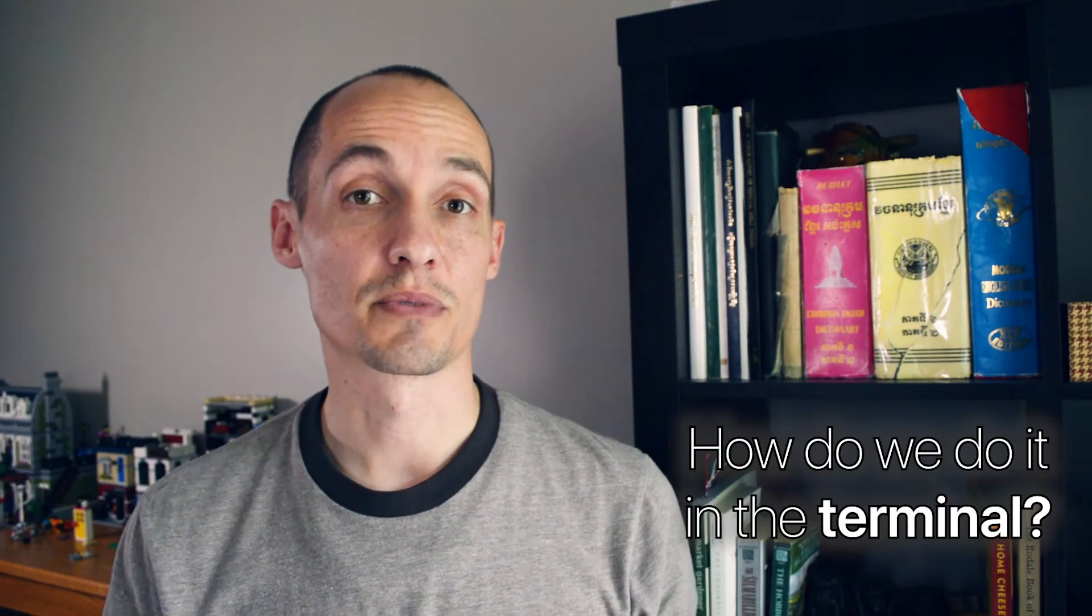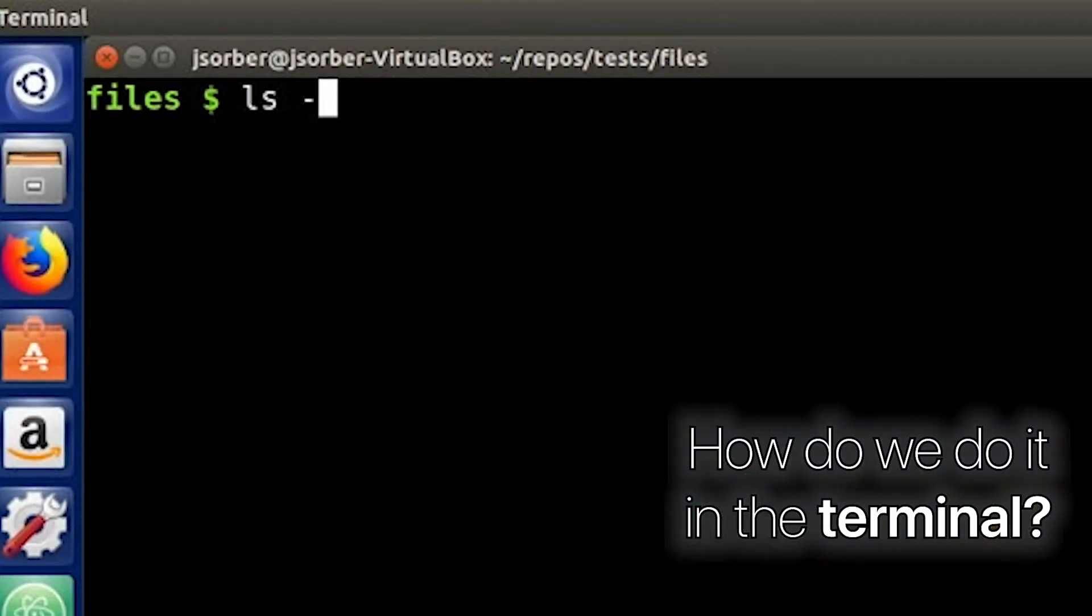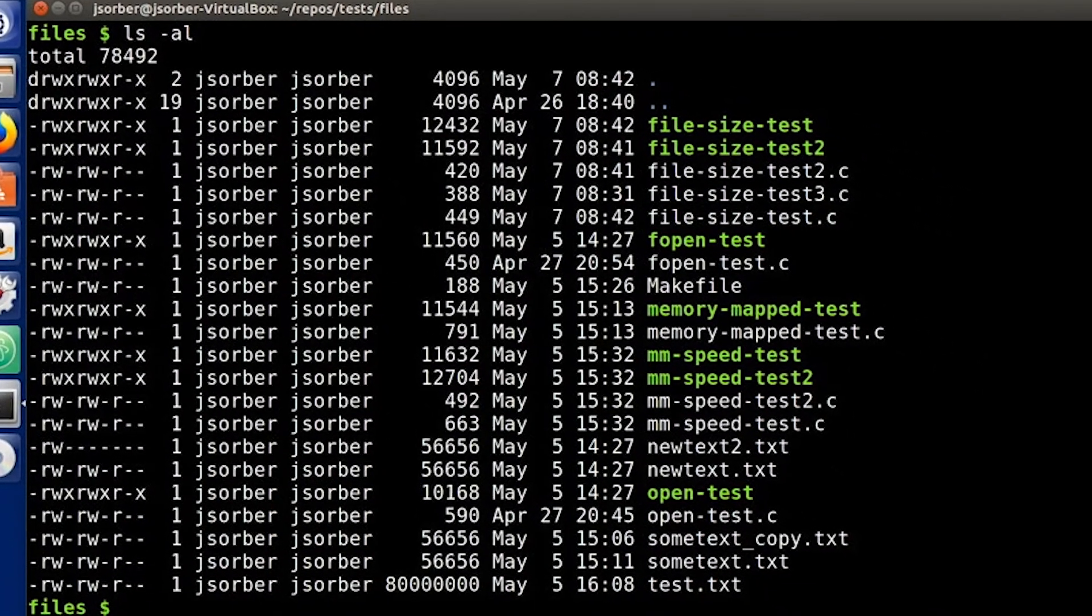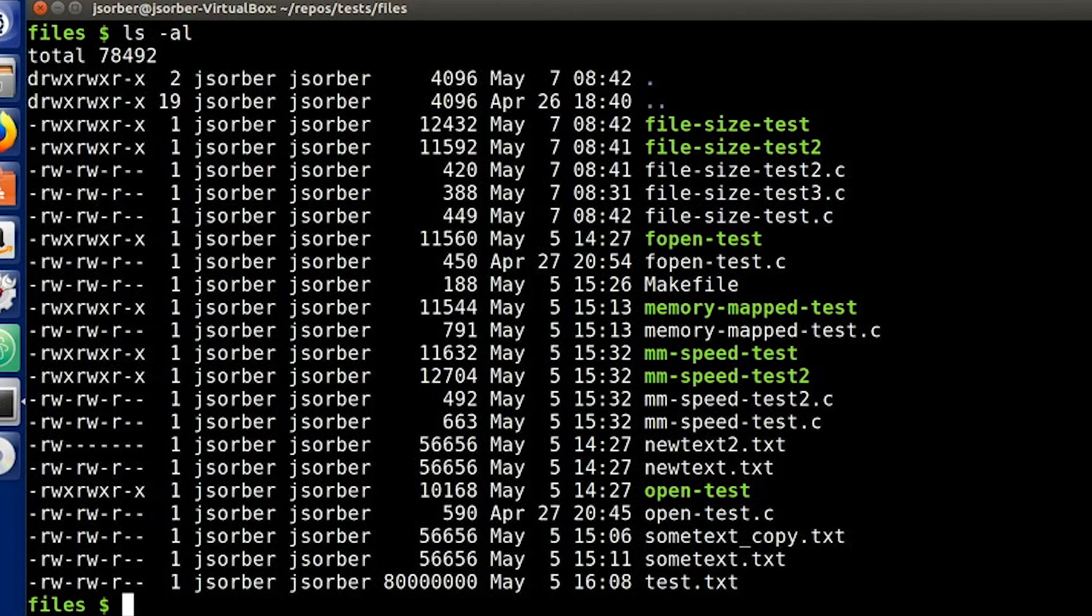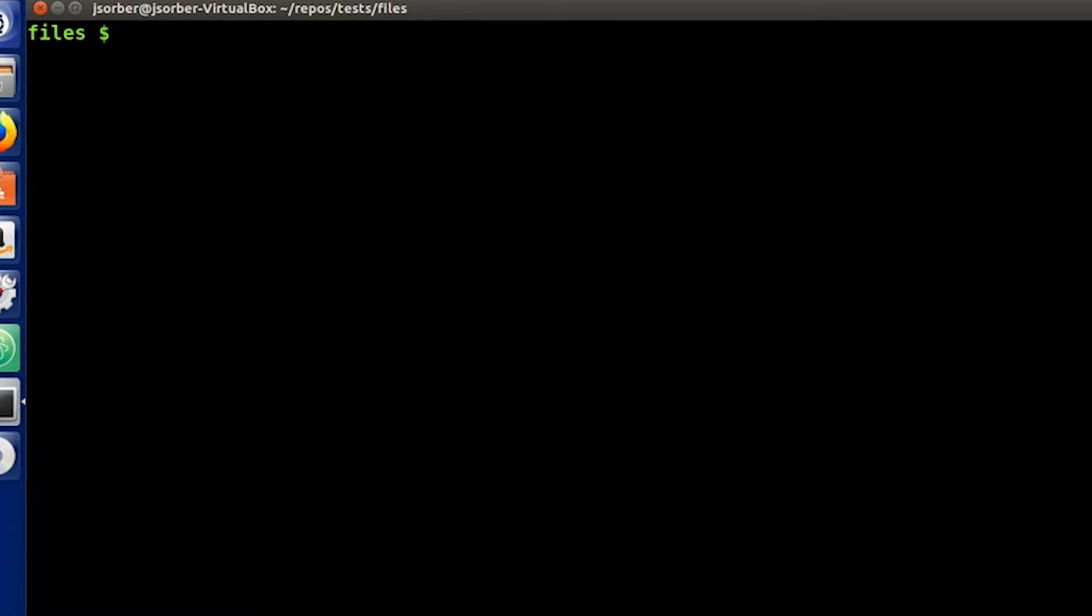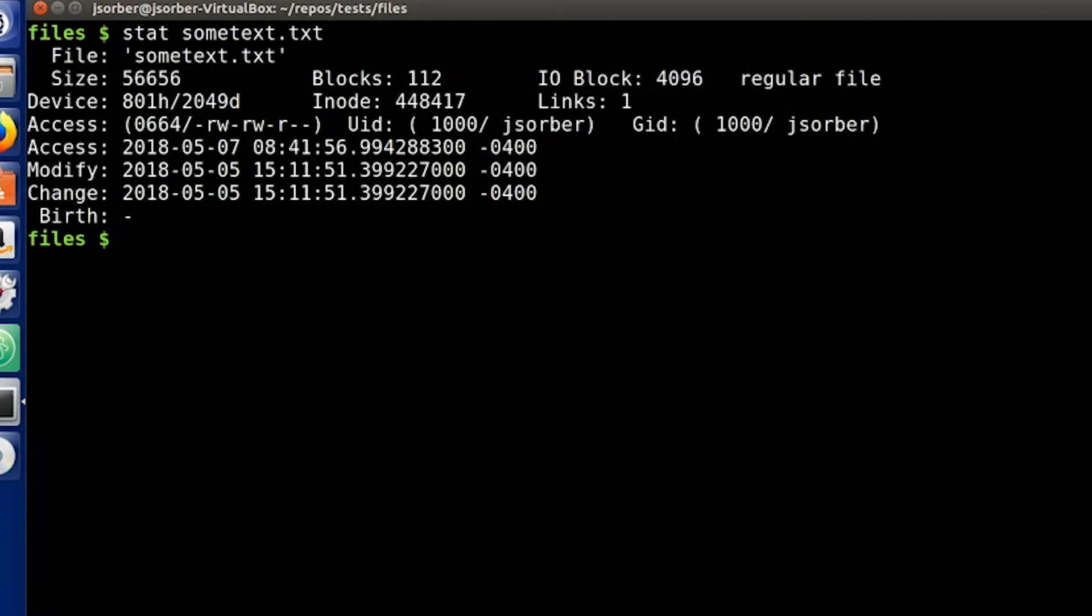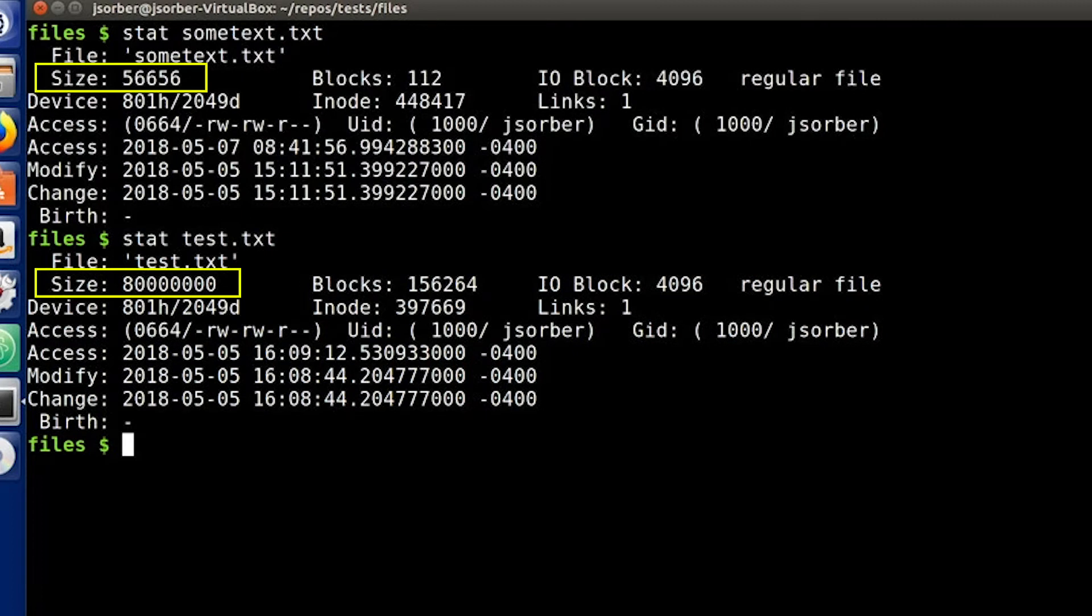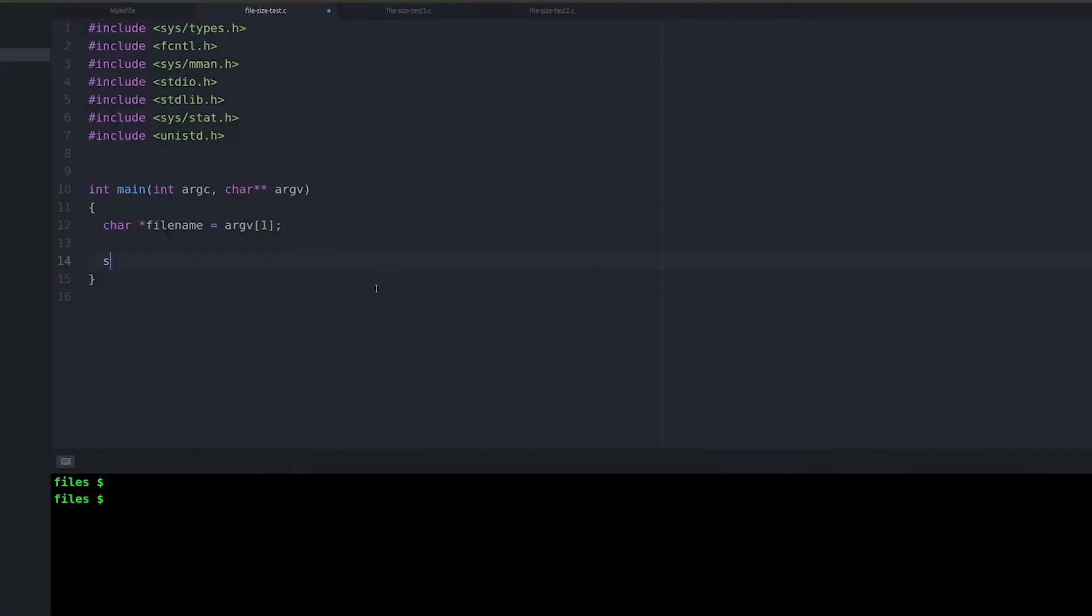Before we dive into C, I first want to look at how you do this from the command line. Now, obviously, you can use ls. That's not what I'm talking about. What I want to talk about is the stat command. For those of you that are unfamiliar with stat, stat basically just gives you the status of files or directories. It tells you a lot of different information about the file. A lot of this we're not going to go into, but one of the things that it does show you is what is the size of the file. Why do I show you this? It's because when you get into C, you're actually going to use a function of the same name.